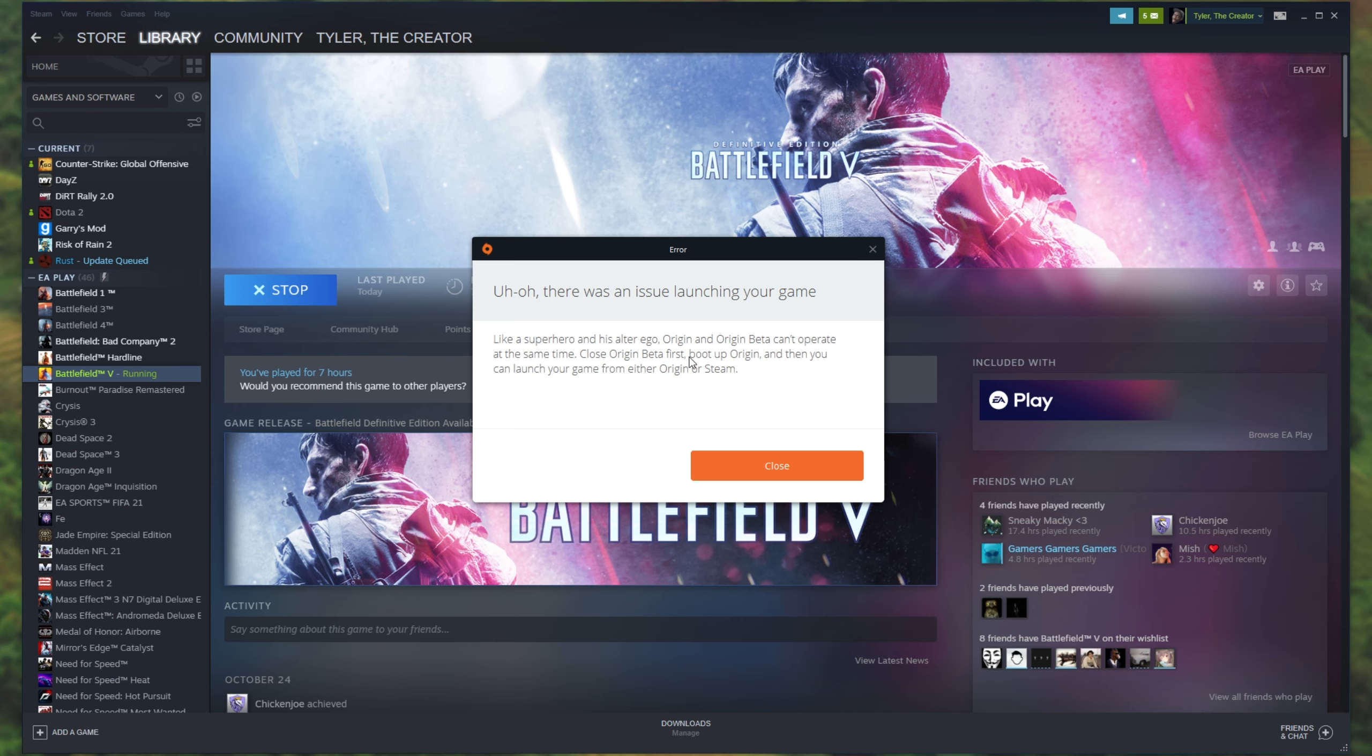This was a very confusing error to get as a couple of days ago I got this popping up on my screen even though EA Desktop and Origin were completely closed. I restarted and I had the same issue.